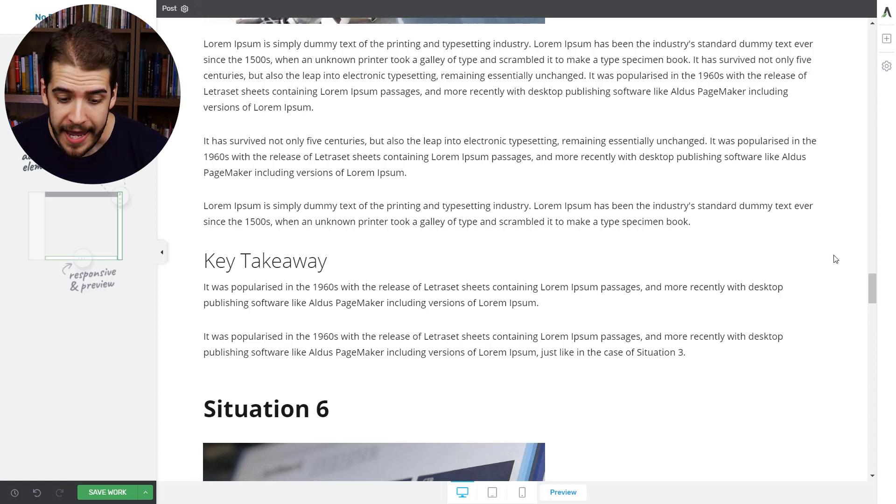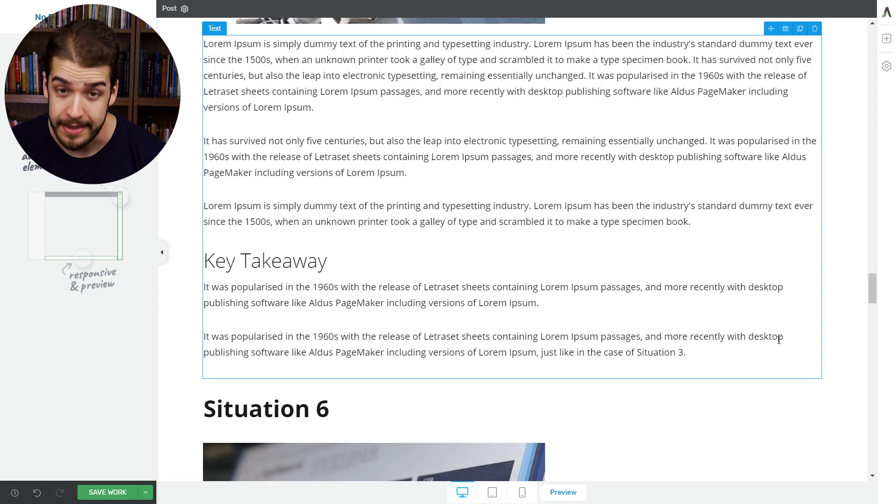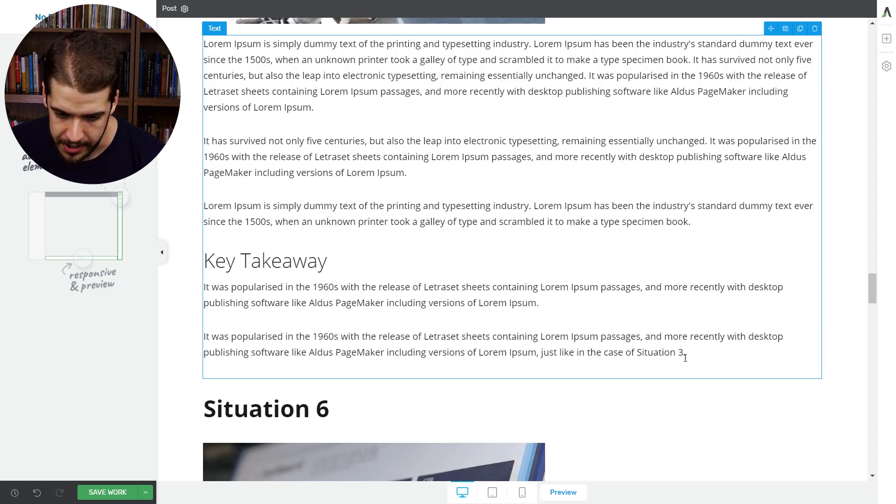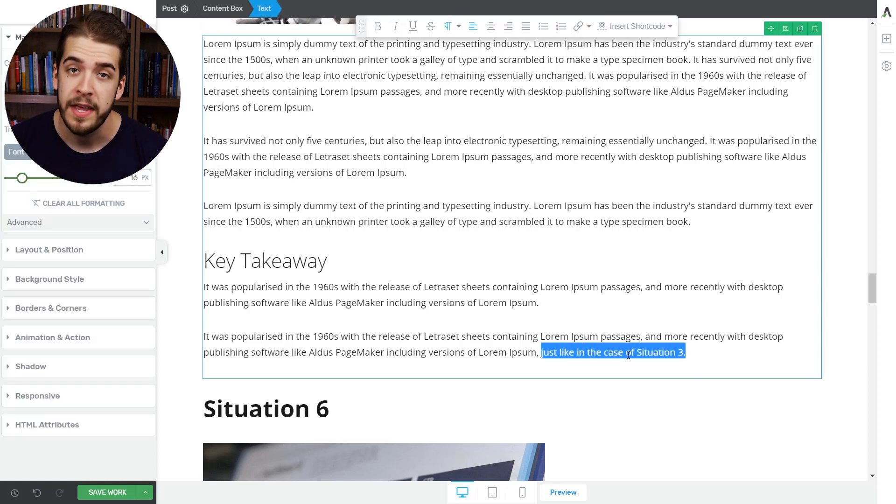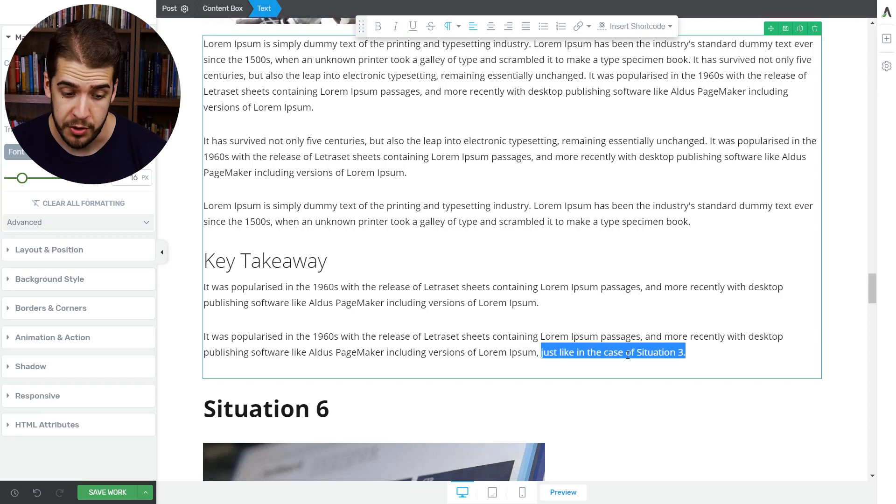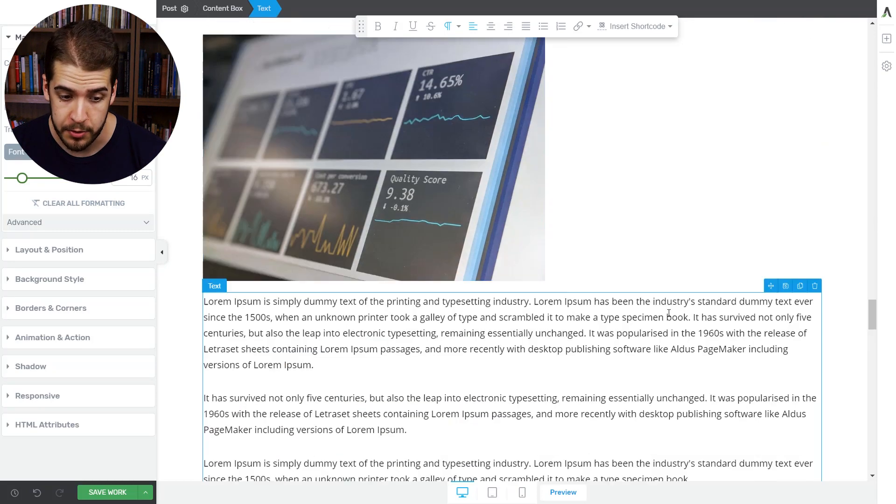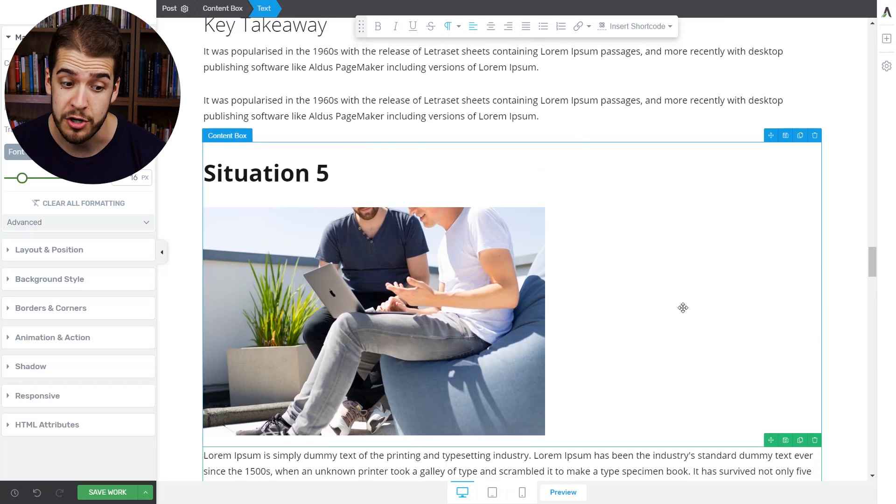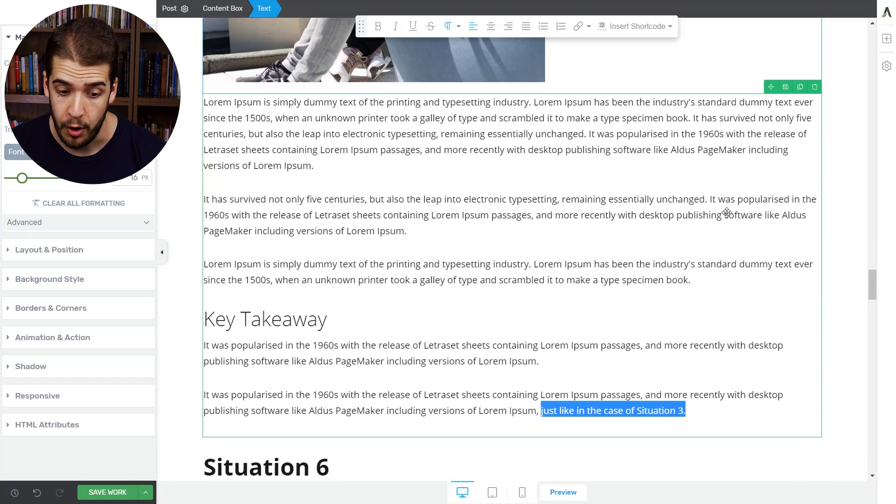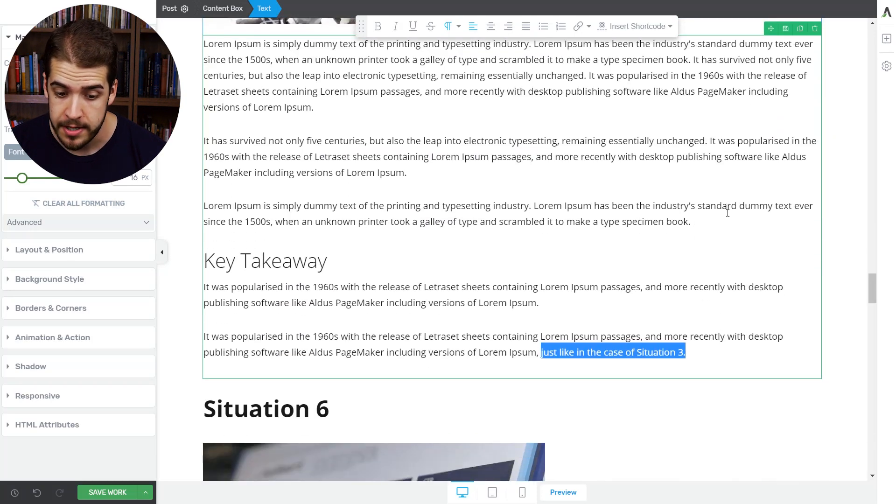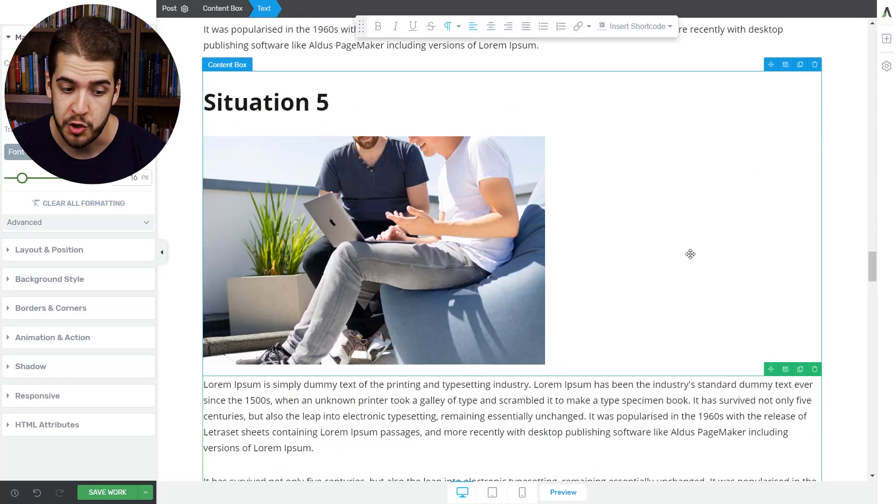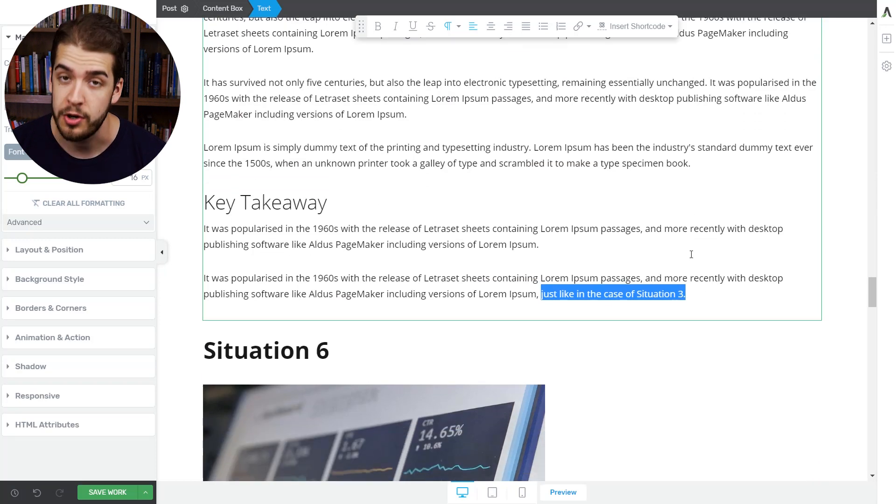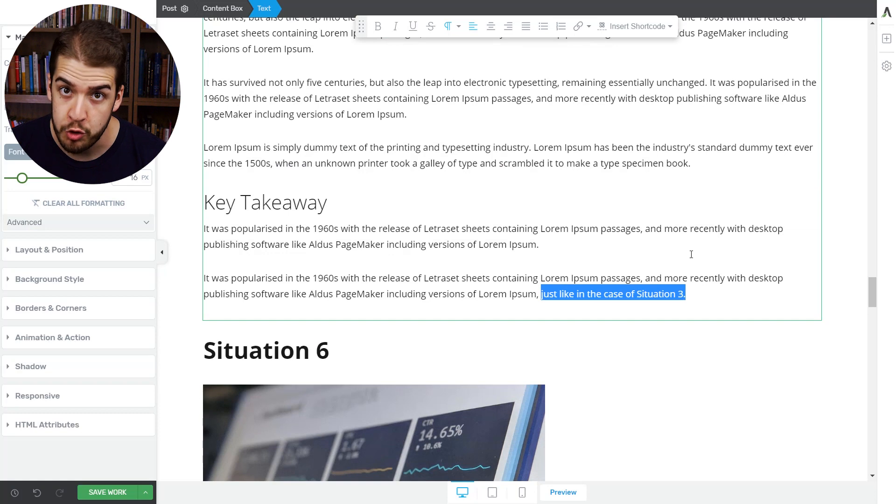The place where we want to place the link is this right here. We say that just like in the case of situation three, so we have multiple situations on this blog post. When the visitor clicks on this, he'll be sent to situation three. So here's how to do this.